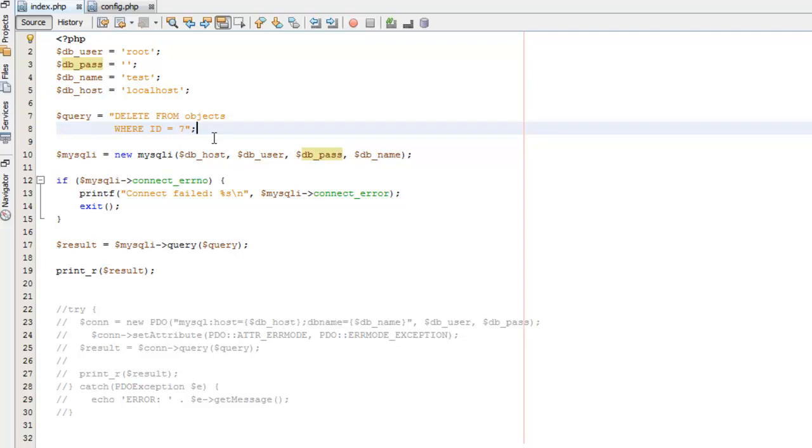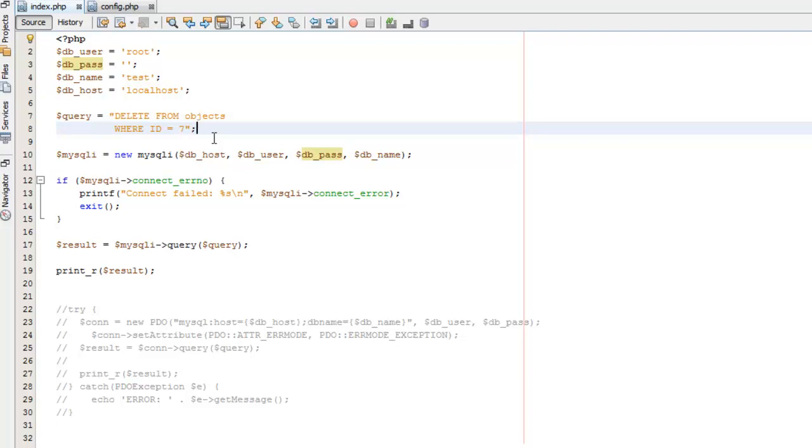As with UPDATE, when you use DELETE, the normal use case, the majority of scenarios—unless you want to delete every single record in a table—you're going to need a WHERE clause. You have to have a WHERE clause. If you just do DELETE FROM objects and don't have a WHERE clause, it will delete every record in that table. And I'll show you that. So DELETE FROM this table WHERE the ID equals seven.